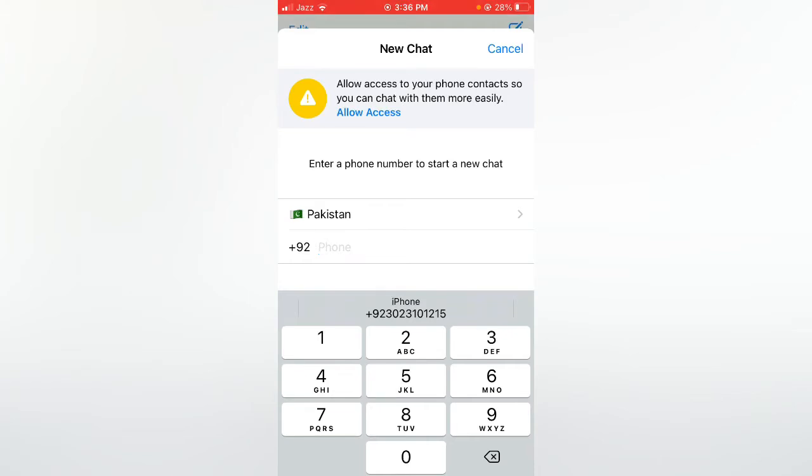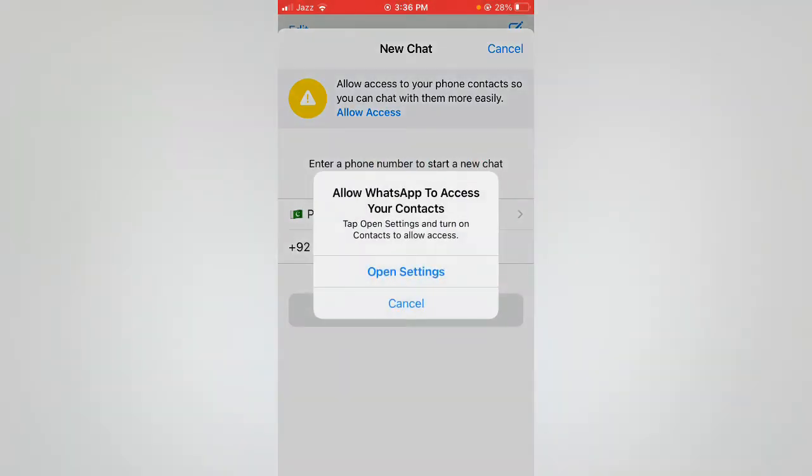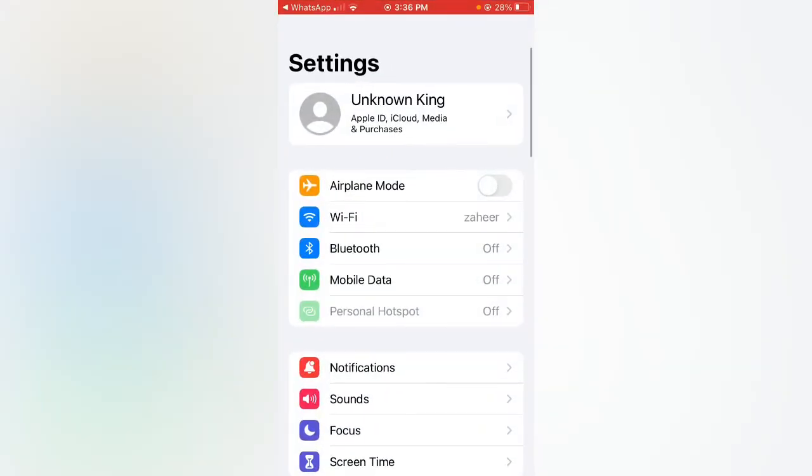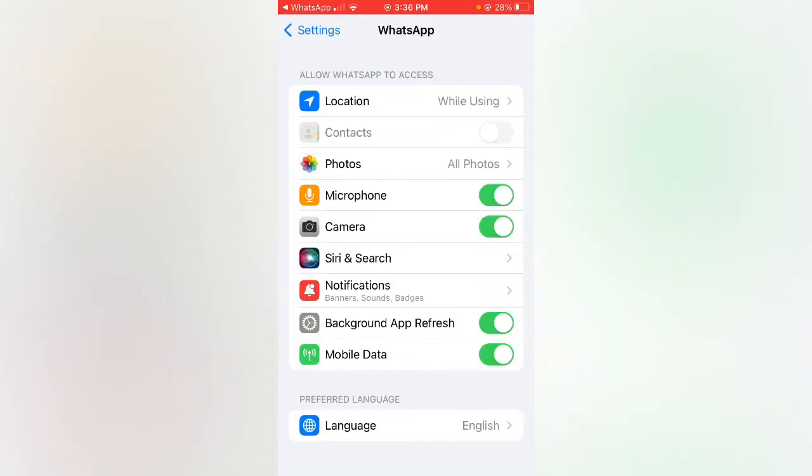When I click on 'allow access' and tap on 'open settings,' you can see the contact option is grayed out on my iPhone. So how can you fix this issue?